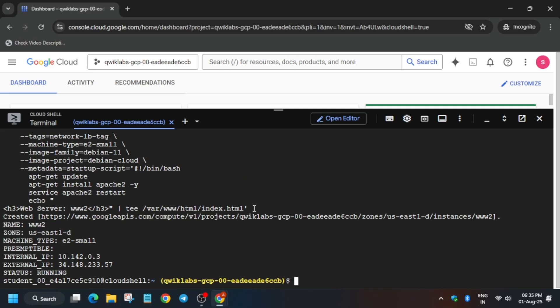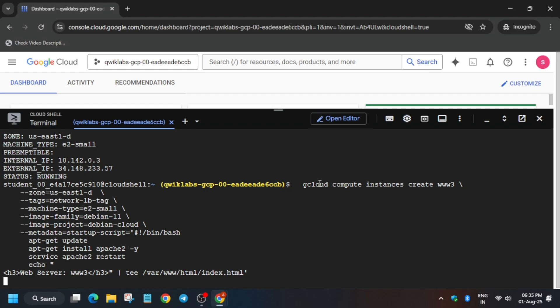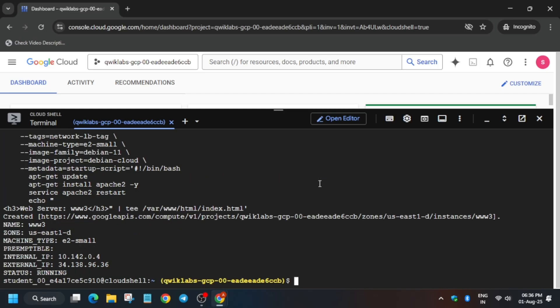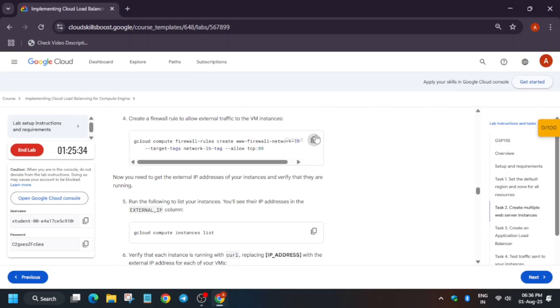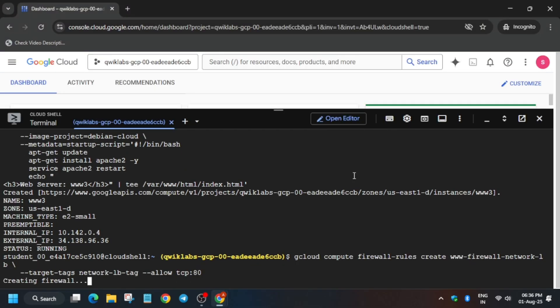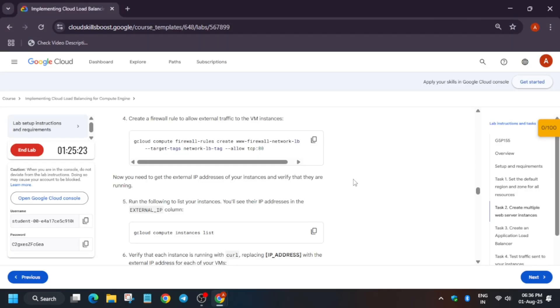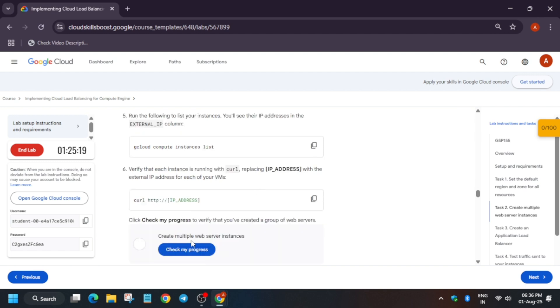Once it's done, you can see it is finally completed. Now run the third instance command as well. We are creating three web instances based on the e2 machine type with Debian. We also have to create the instance firewalls, instance template, instance group, and load balancer. Now come back to the lab instructions and create the firewall rule — it won't take much time. The firewall rule has been successfully created.